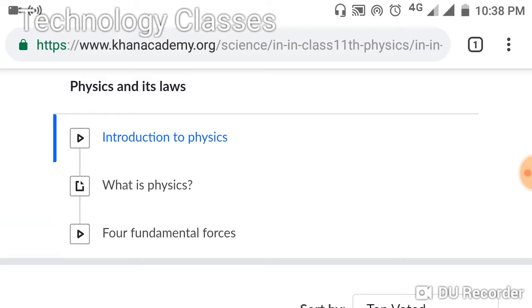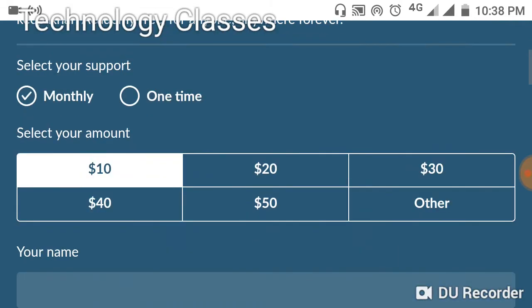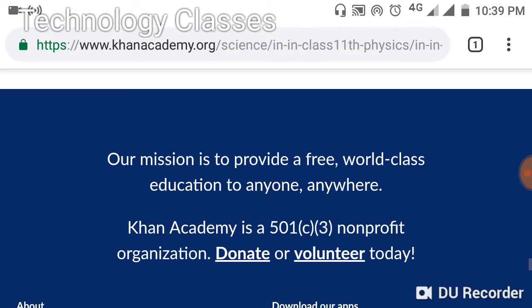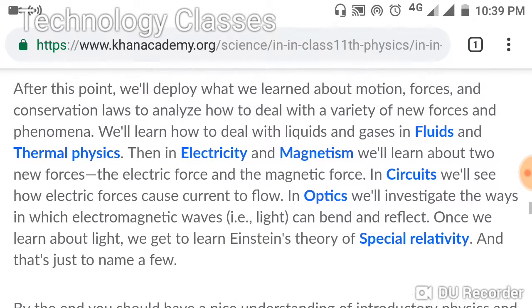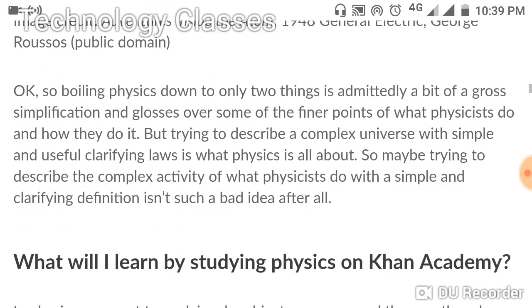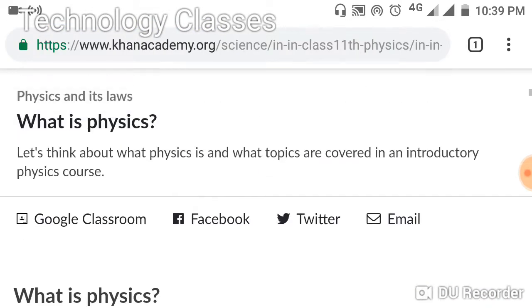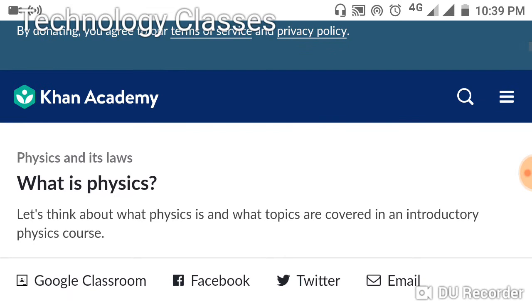By looking at the interface of this website, you will all be very satisfied. There is also an introduction video for each lecture showing the content you are going to learn. There are three types of logins for Khan Academy: one is a parental login, one is a student login, and one is a tutor login.